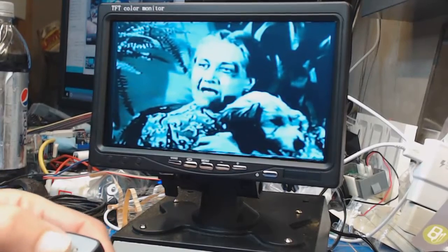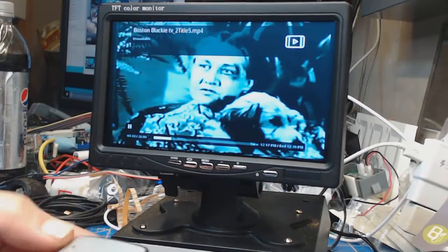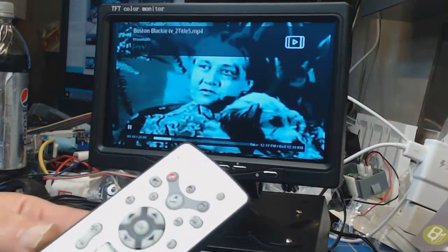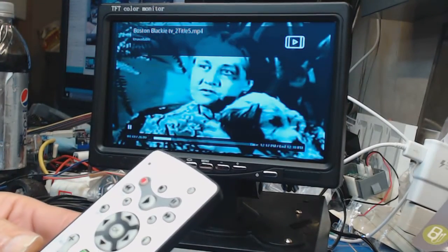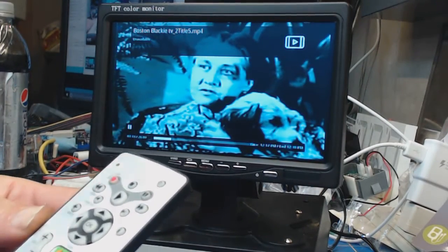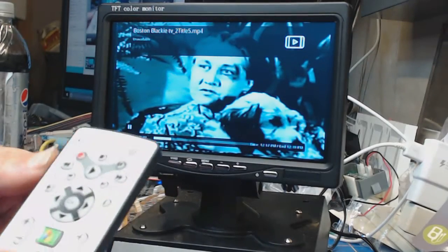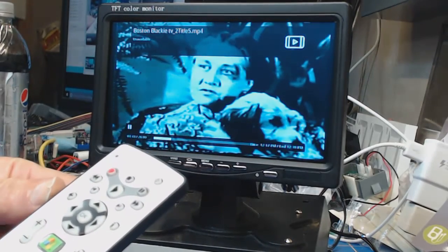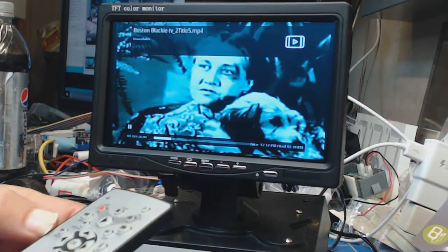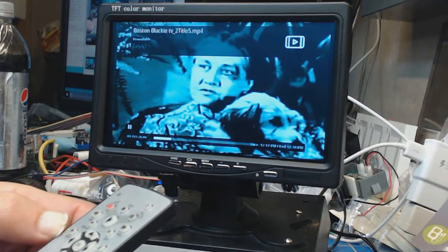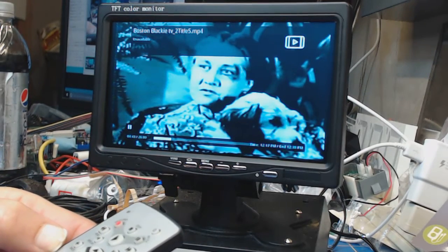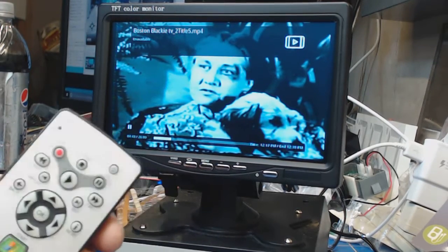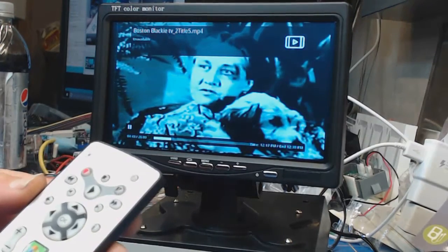So you can see it works pretty well. All the functions on the remote work as intended if you set up OSMC correctly to use this multimedia remote. The picture—I mean, it is NTSC so it's not HDMI—but for what I'm going to use it for, it is more than adequate to watch standard TV.